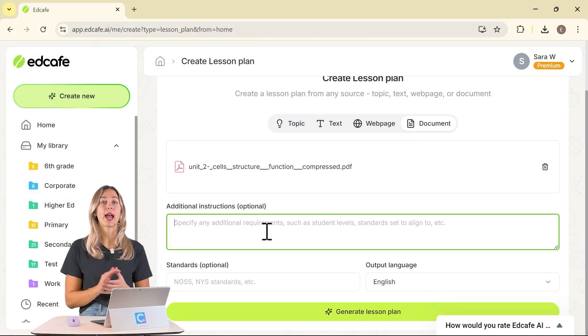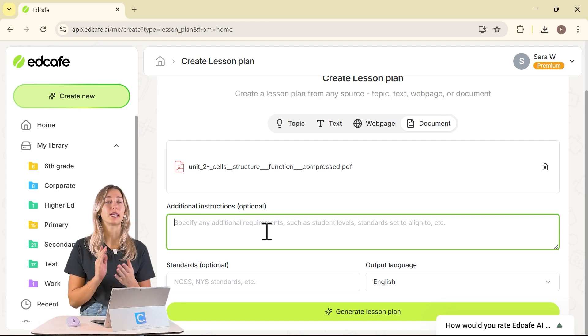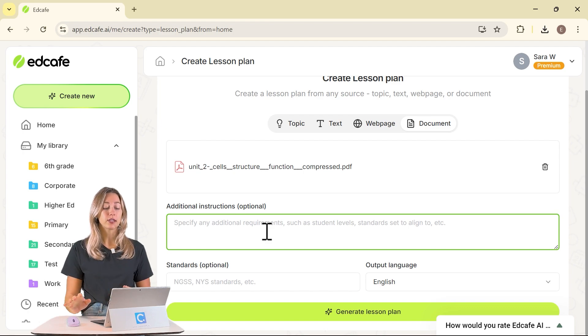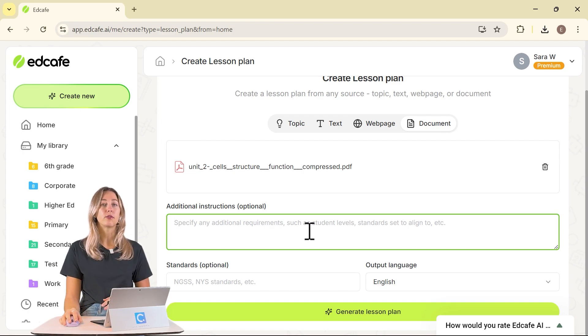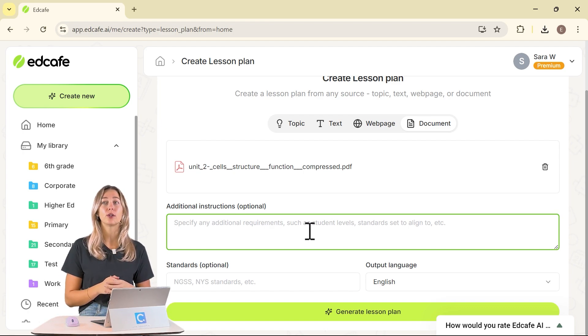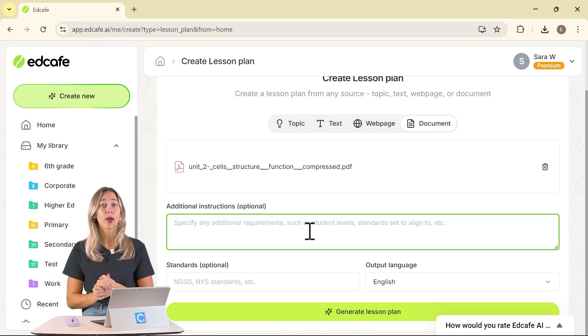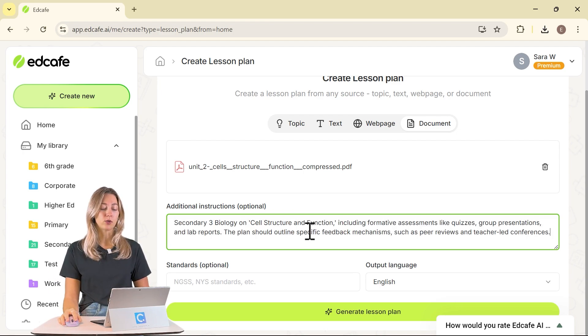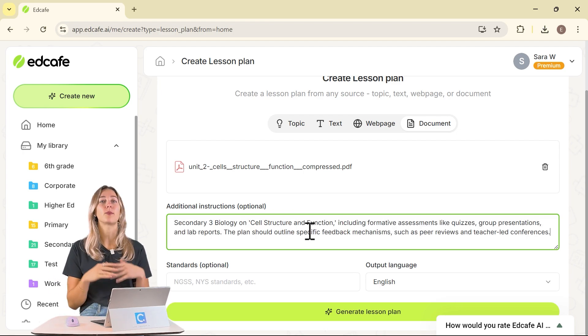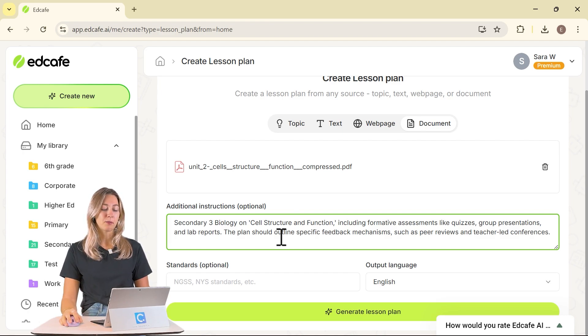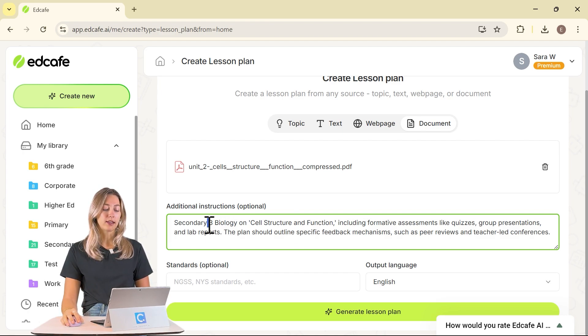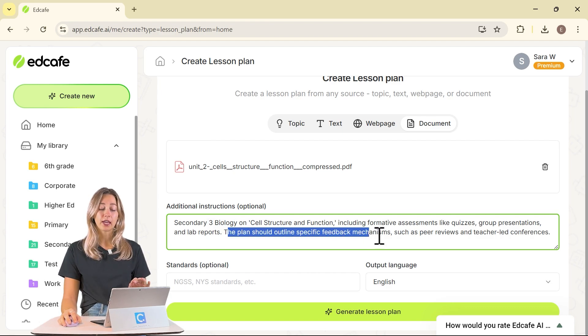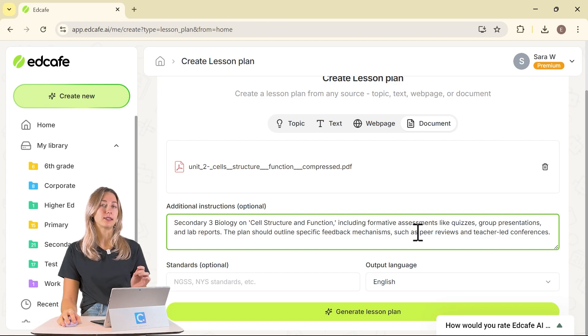This is where you add any of your additional requirements. You can be as specific or as general as you would like to get the lesson plan that you want. I would definitely recommend adding in your student levels, any activities that you want to include, any specific types of learners that you have, and you can even include that you want differentiated activities. That way, you have a very well-rounded lesson. In this example, I have our level of students here, and that we want it to be a pretty specific outline and have some formative assessments mixed in there as well.